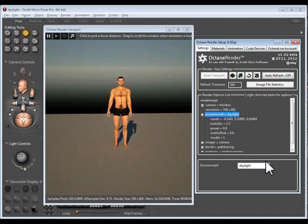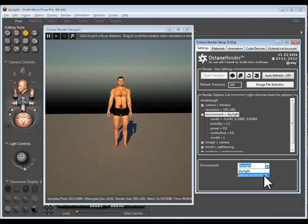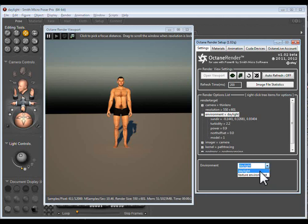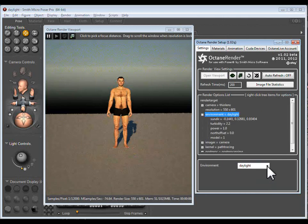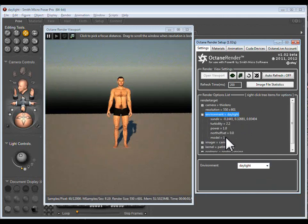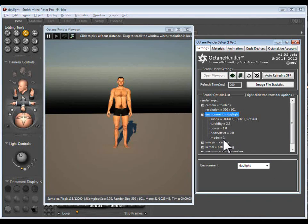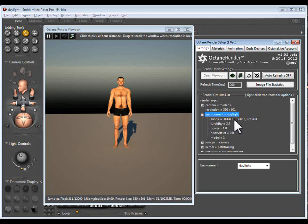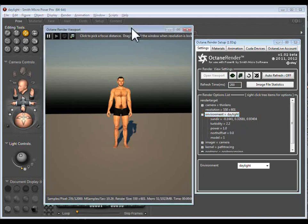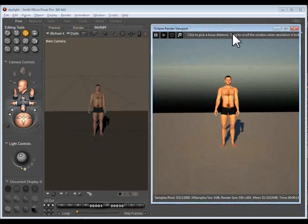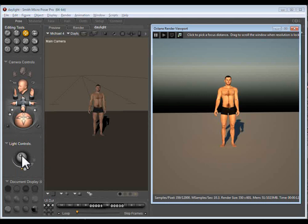So we can either have for global scene illumination we can either have a texture environment which is an HDRI, or we can have the daylight model. So when we select the daylight model now the model automatically defaults to 1 which is the new daylight model. And the sun direction is taken from the direction of this sun here.